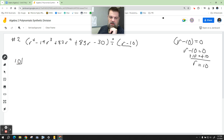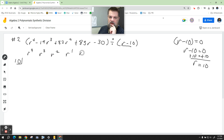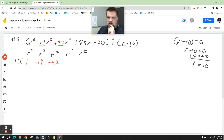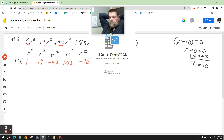Let's write that over here. We're going to put 10 and we need r to the fourth power, r to the third power, r squared, r to the first, and r to the zero. I'm going to write down the coefficients: 1 in front of r to the fourth, negative 19 for r cubed, positive 82, positive 83, and the constant r to the zero is negative 30. I'm firing up my calculator because those are some big numbers and I don't want to make a mistake.